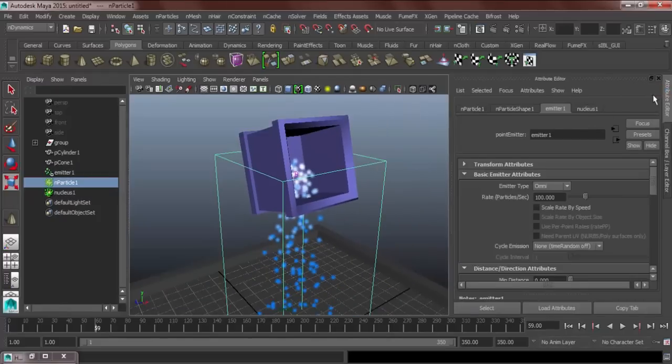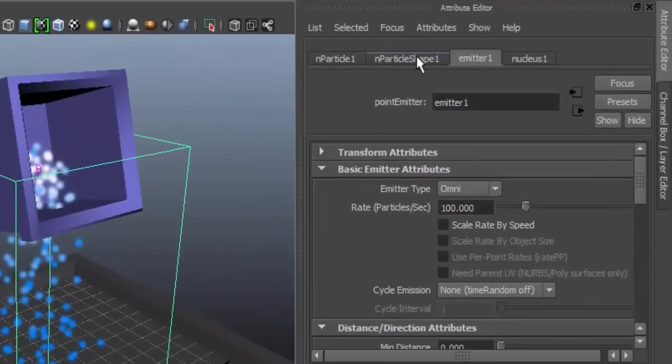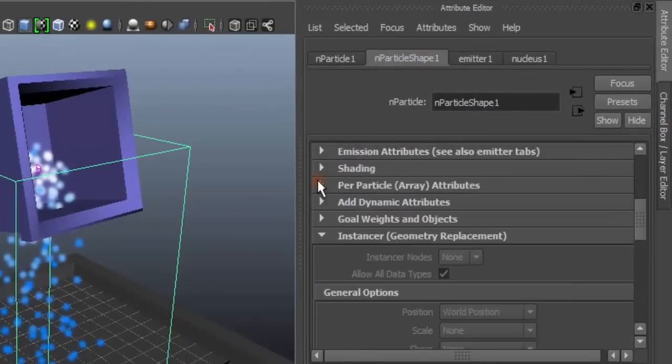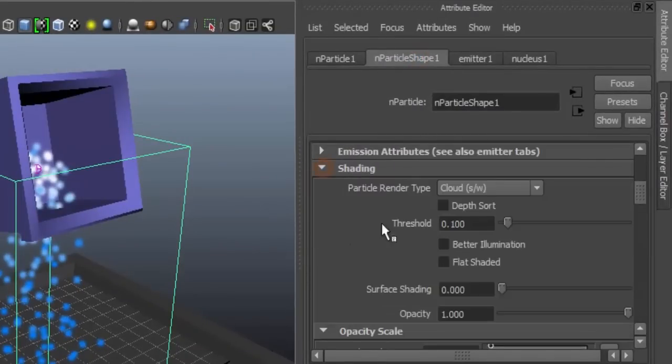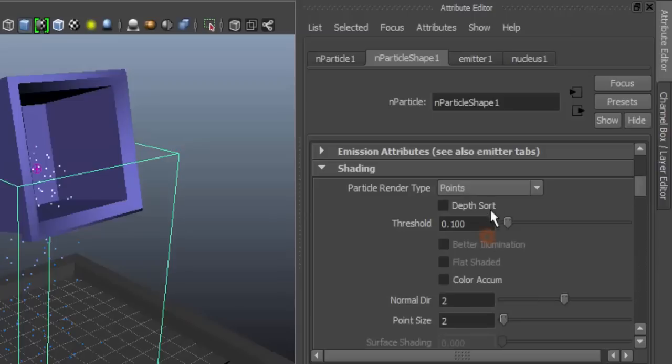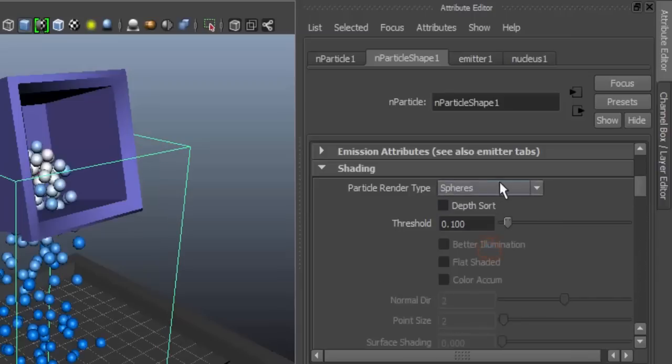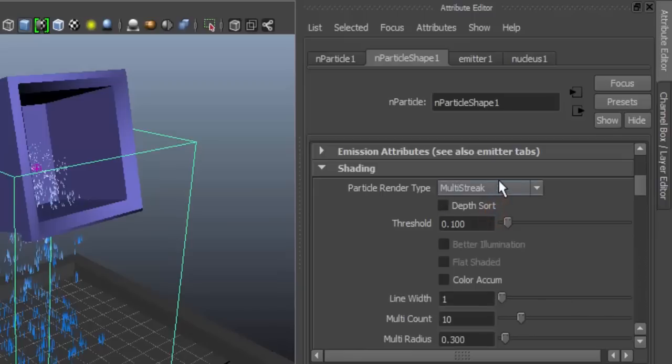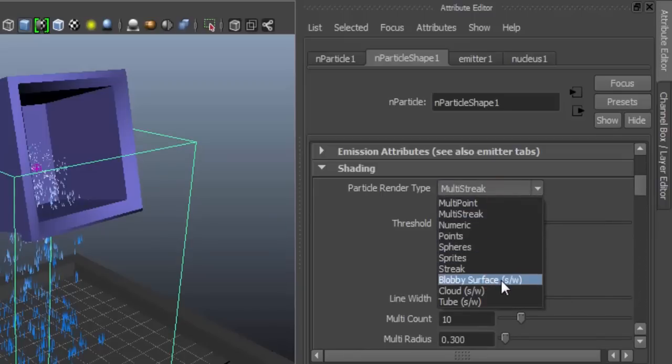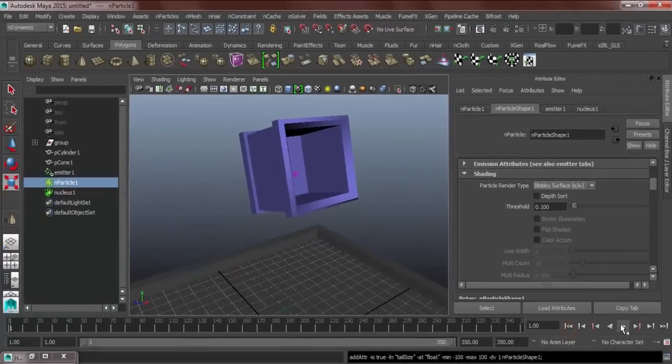And then let's head over to our attribute editor and particle shape, shading. Particle render type means that is what our particle looks like. We can change it to points, to spheres or multi-streak, but for this exercise, we're going to use a blobby surface for the meantime.